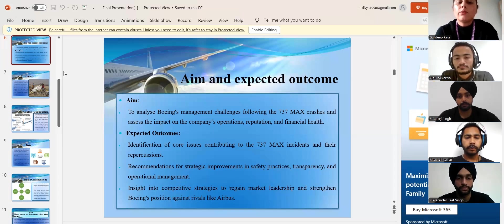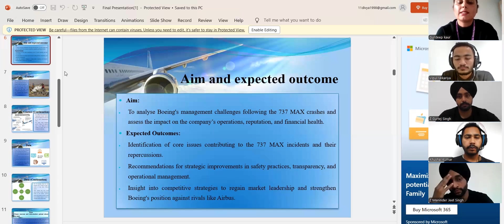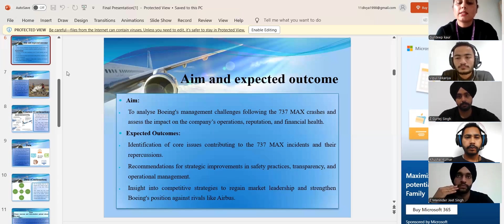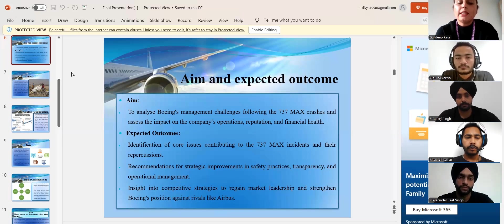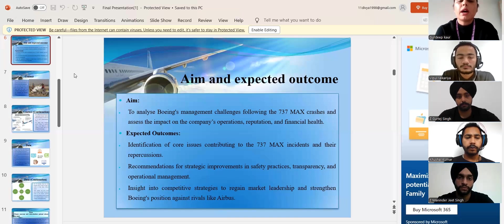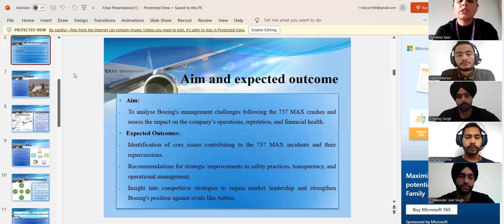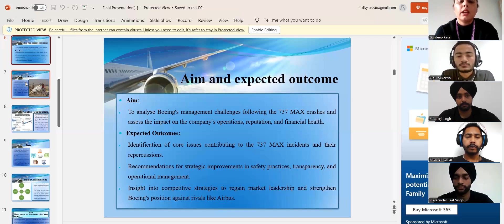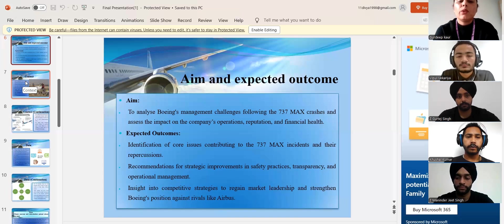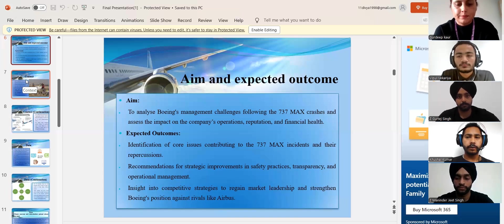The outcomes will also provide recommendations for strategic changes of safety policies, transparency and operation management and provide insight into competitive tactics for regaining market leadership and boosting Boeing position against competitors like Airbus. Next part of presentation will be led by Vipul. Thanks.